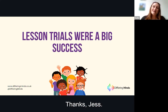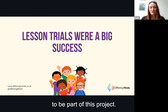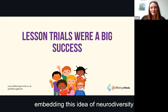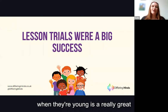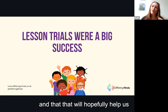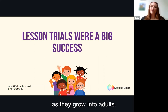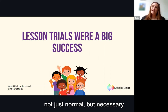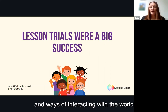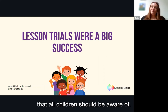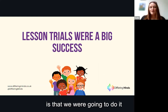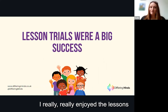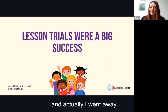Thank you Jess. I've been really excited to be part of this project. I strongly believe that embedding the idea of neurodiversity in children's minds when they're young is a really important thing to do — it will hopefully help us have a more inclusive and fair society as they grow into adults. Helping children understand that difference is completely normal, and in fact necessary to the growth of ideas and ways of interacting with the world, is a fundamental principle all children should have. The lessons were delivered in a really fun, engaging, practical way, and I went away with great hope for the future.